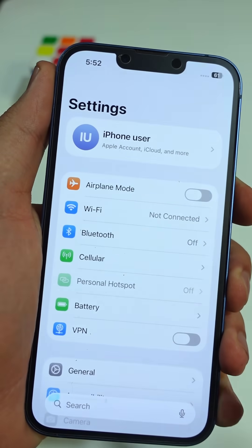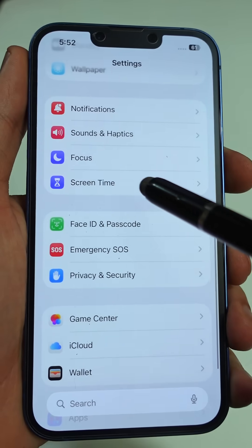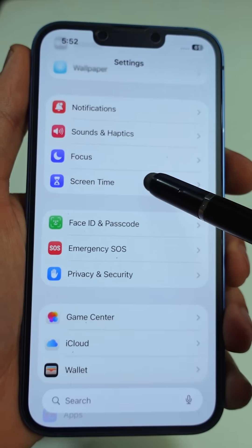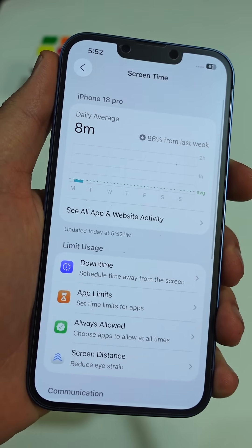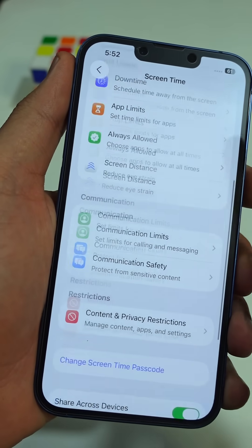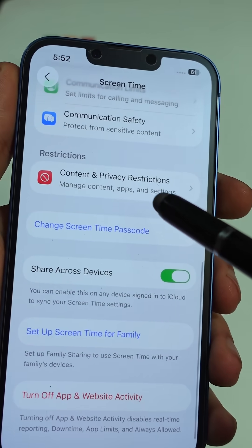Open the main Settings app. Scroll down and tap on Screen Time. Now scroll again and tap on Content and Privacy Restrictions.